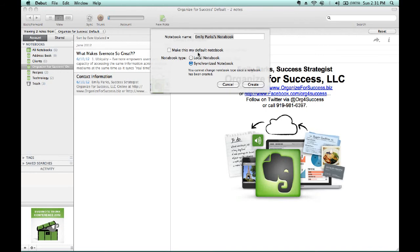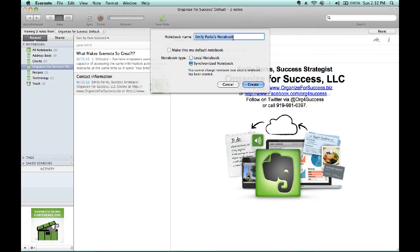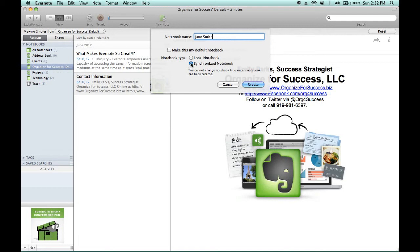Since the default name is already highlighted, we can start typing our first client's name. We'll utilize Jane Smith as our first client. We do not want to make this a default notebook, but we do want to ensure that the circle to the left of Synchronize Notebook is highlighted in blue with a black dot in the middle. And then create that notebook.